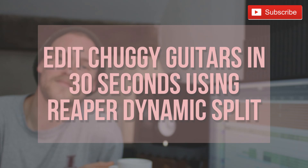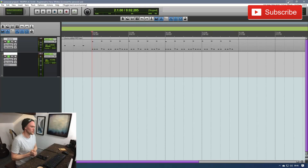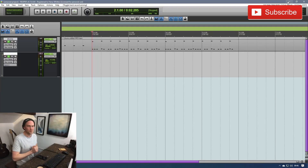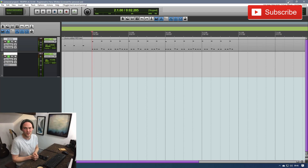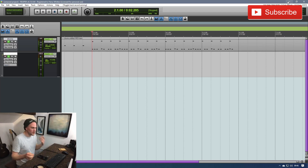Hello everyone, how are you? Welcome back. Thanks for joining me. I just wanted to make another really quick video on some Reaper editing tips of things that I'm learning along the way that I thought I'd pass on to you guys.